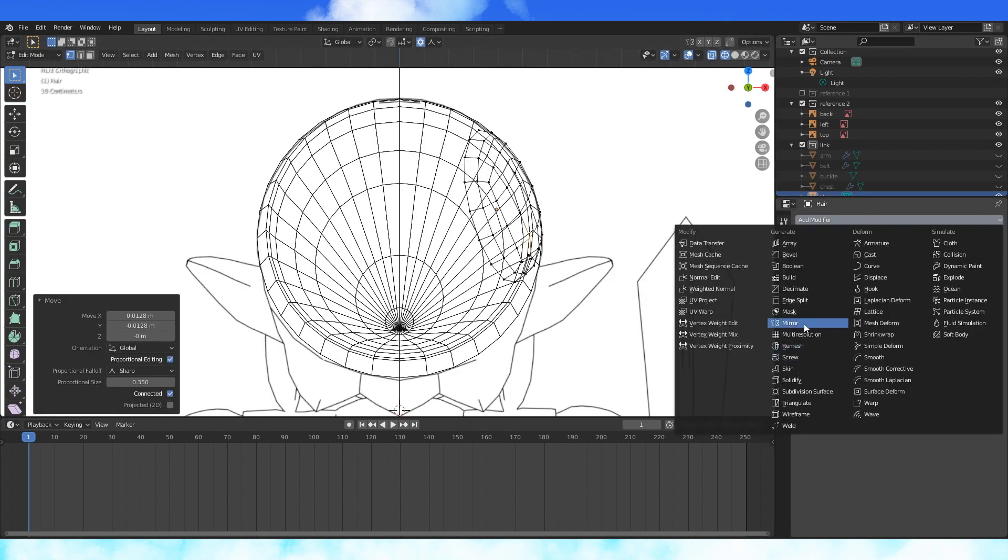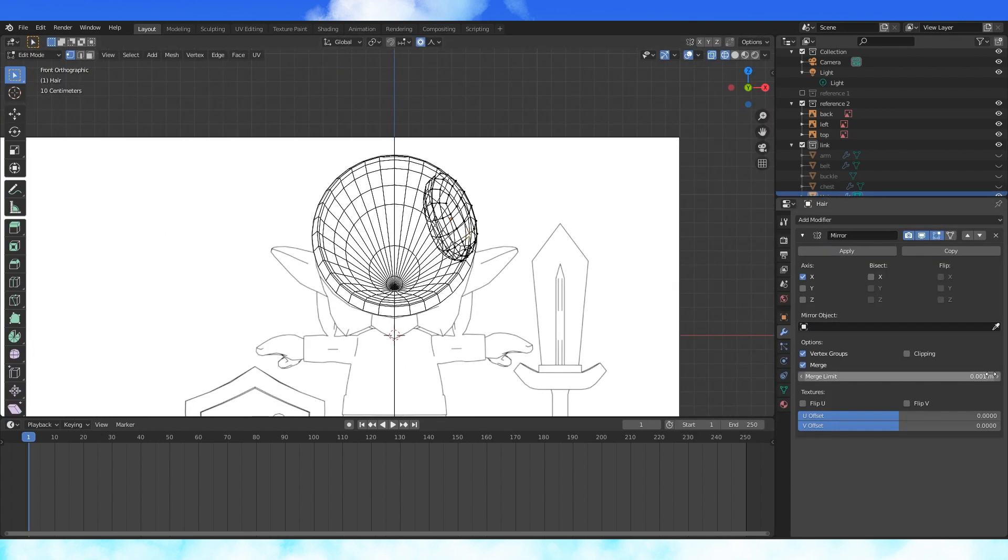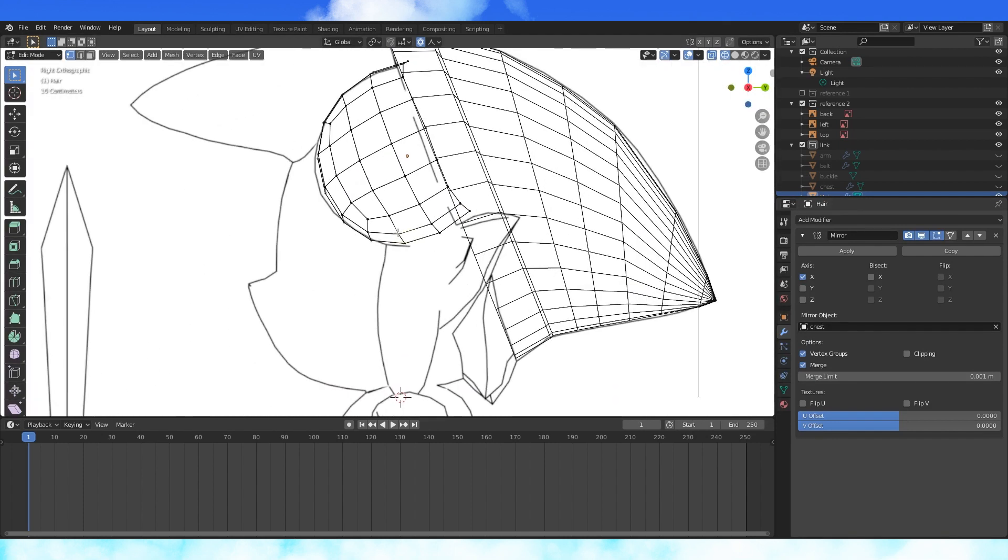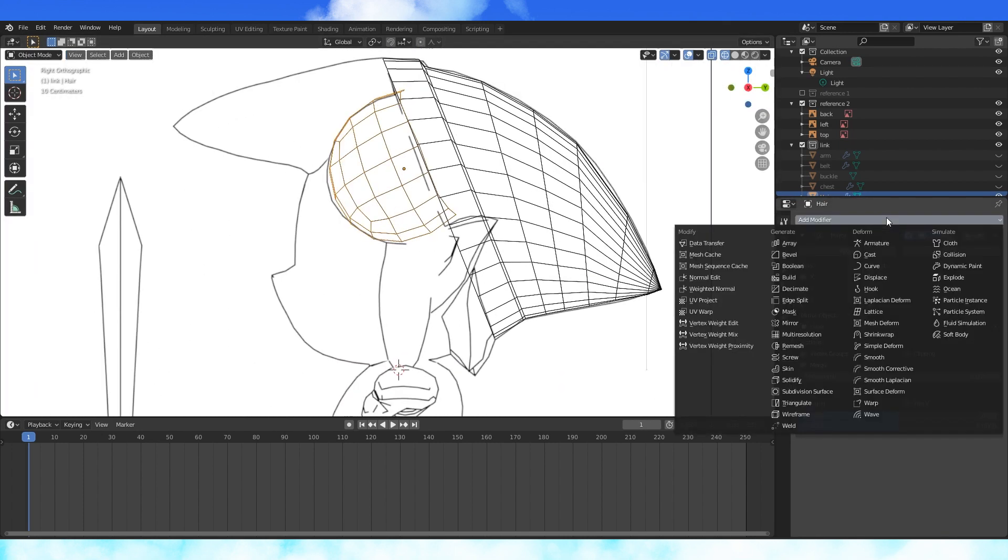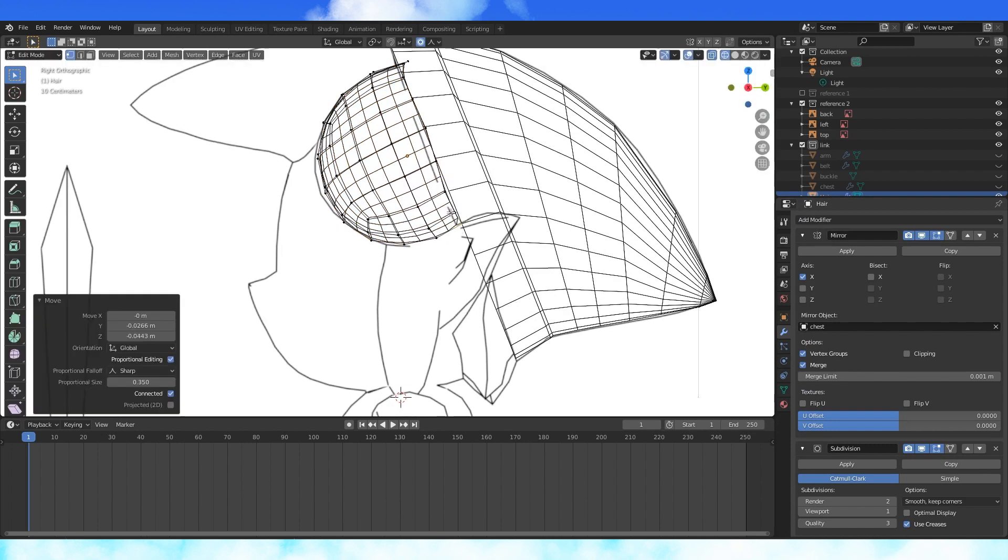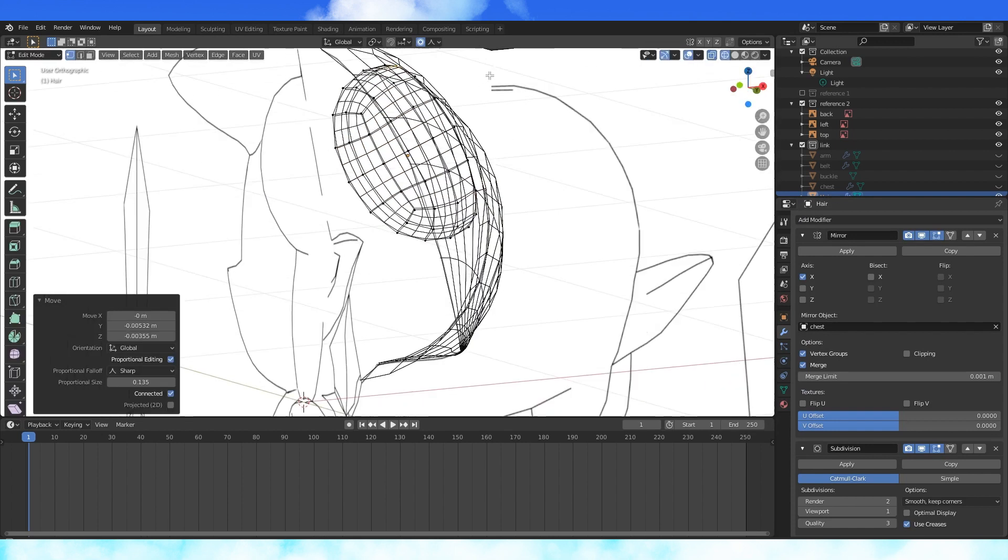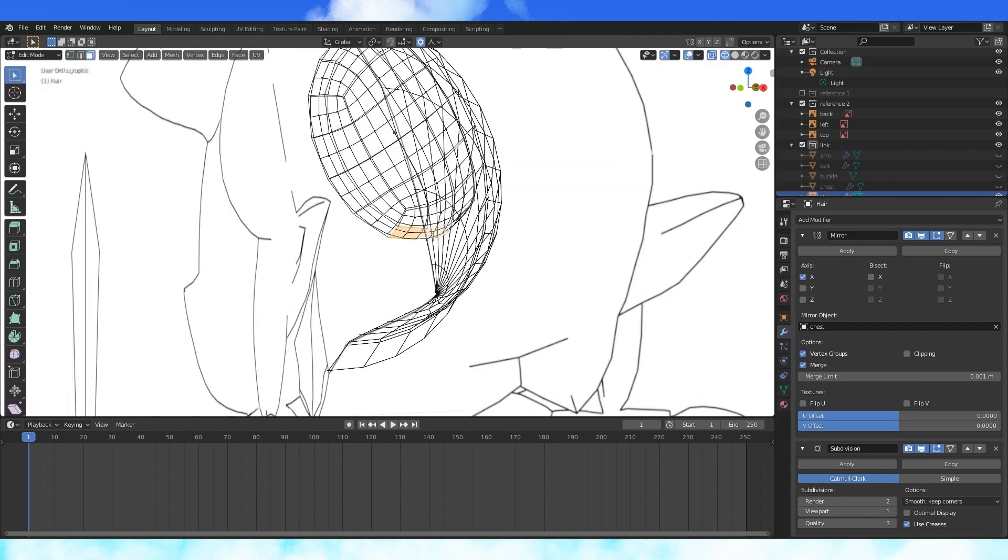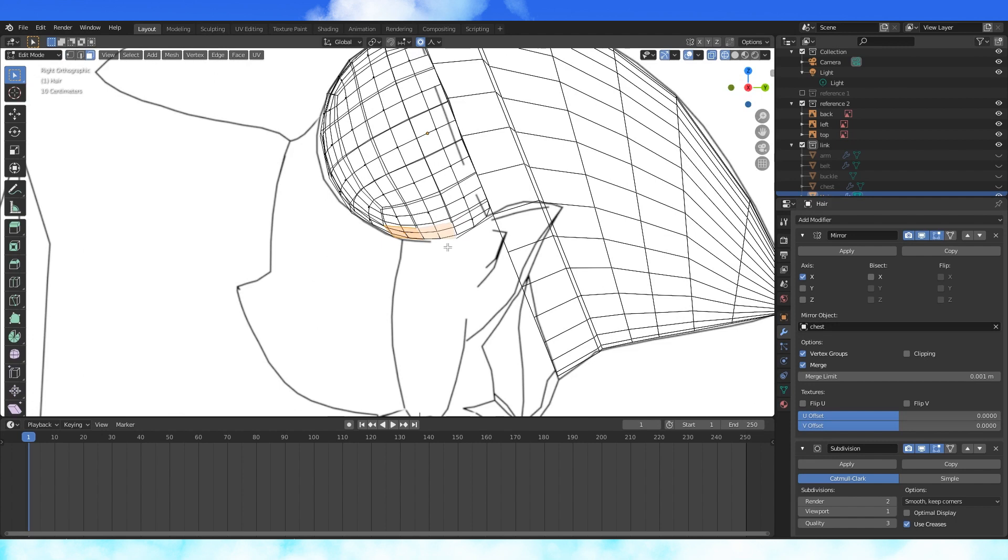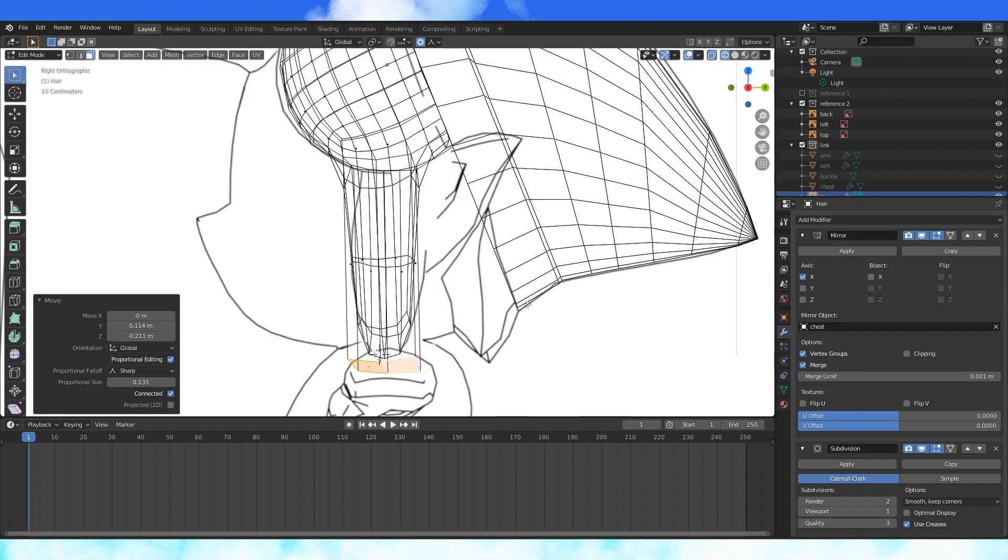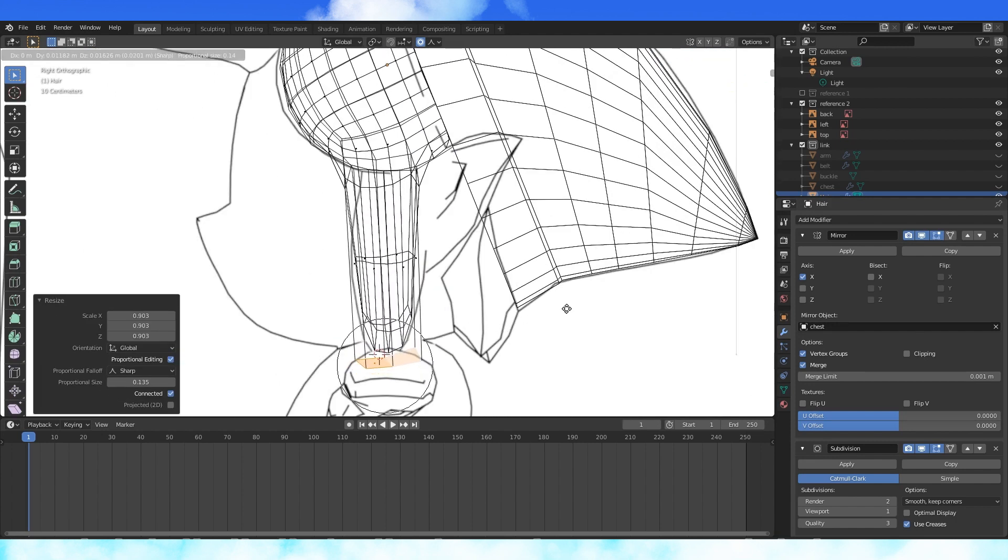Now move stuff around to match. Add a mirror modifier and set the mirror object to the head or chest, anything with a centered origin. Add a subdivision modifier. Get this edge of vertices to line up with the hat. When it's good, select these two faces and extrude them downward. Position and scale.